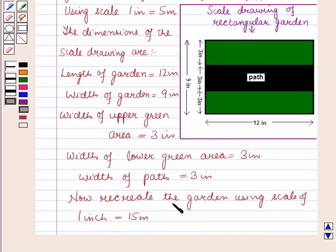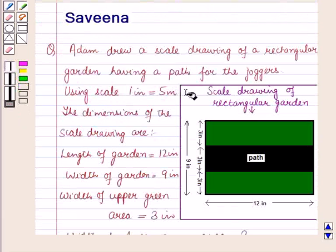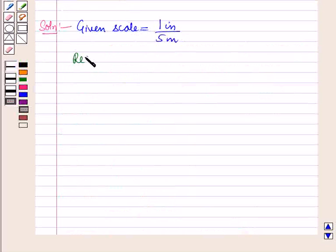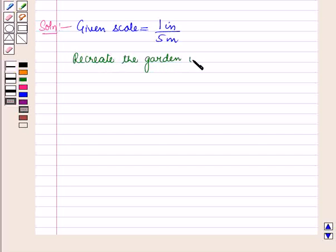The width of lower green area is also 3 inches. Now we have to recreate the garden using a scale of 1 inch equal to 15 meters. The given scale is 1 inch upon 5 meters, and we have to recreate using 1 inch upon 15 meters.